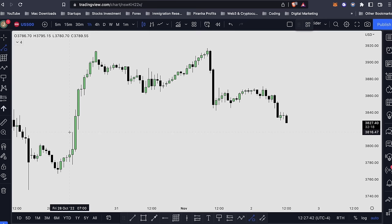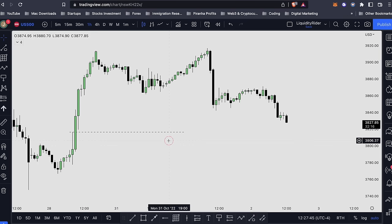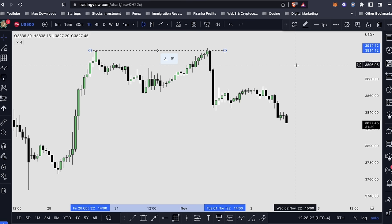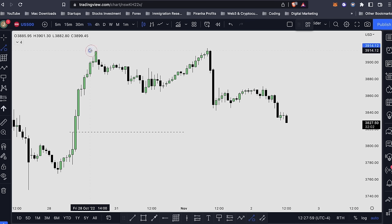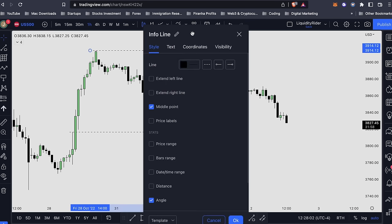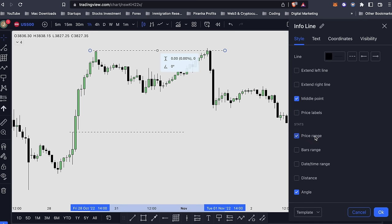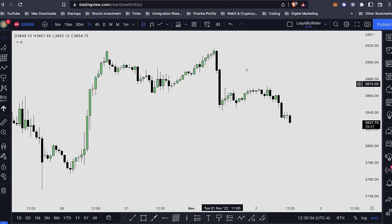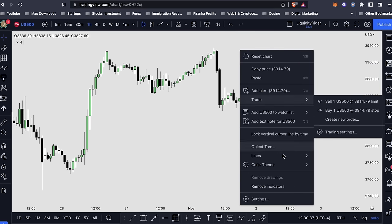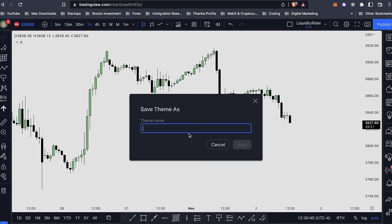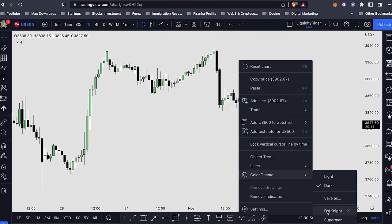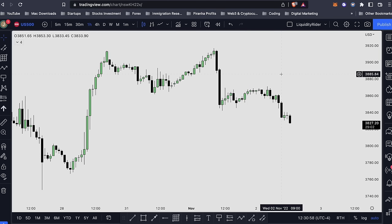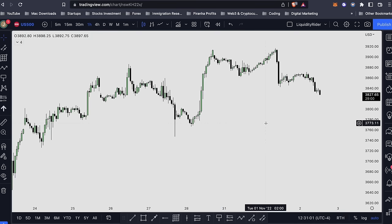Another tool is the info line, which is pretty much similar to the trend line — I keep it as an extra backup but don't use it that much. The difference is you can turn on settings to show price range, bars, and time, but I just turn those off. After setting everything up, make sure you save your settings as a default so whenever you want to use it again you can change back to your own defaults. I save mine as 'Dark Knight.'